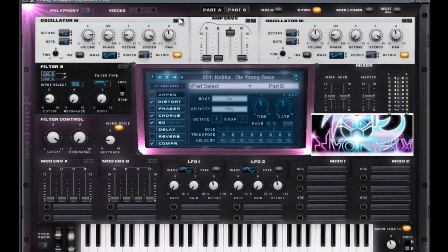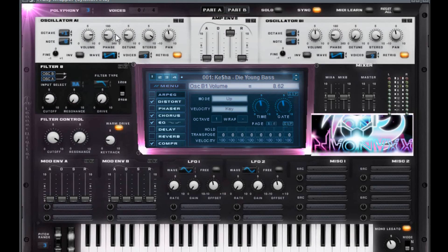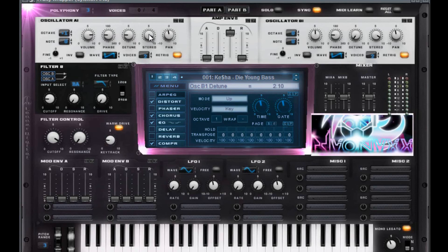Flip it on over. You want to do a plus one at zero on a saw wave at one voice. You want to do a volume at 8.62. You want to do a phase at 75.43. You want to do a detune at 2.13. You want to do a stereo of ten. You want to do a pan of zero.